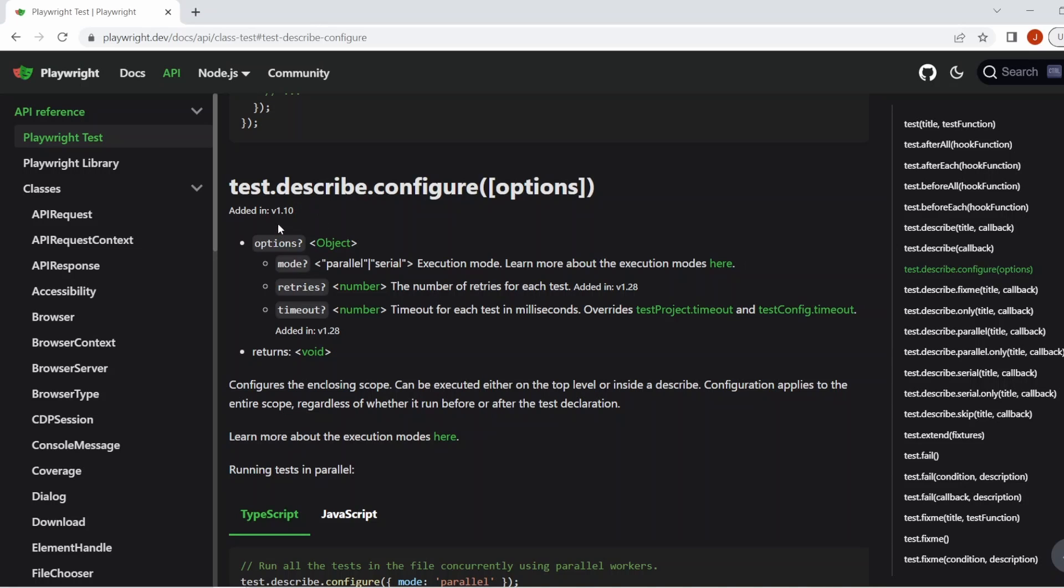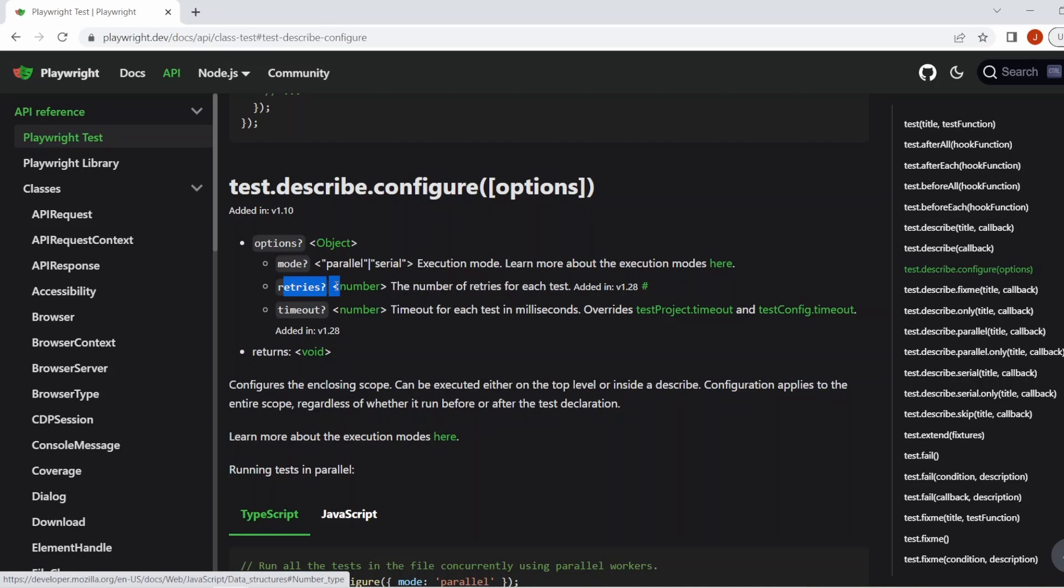They added the ability to configure your tests inside the test file or inside the scope of a describe block, which allowed you to set if you wanted parallel or serial execution mode, if you wanted to add some retries for the tests inside a file or a scope. They've added the ability to set the test timeout. So let's jump into the tests to see what I've already set up.